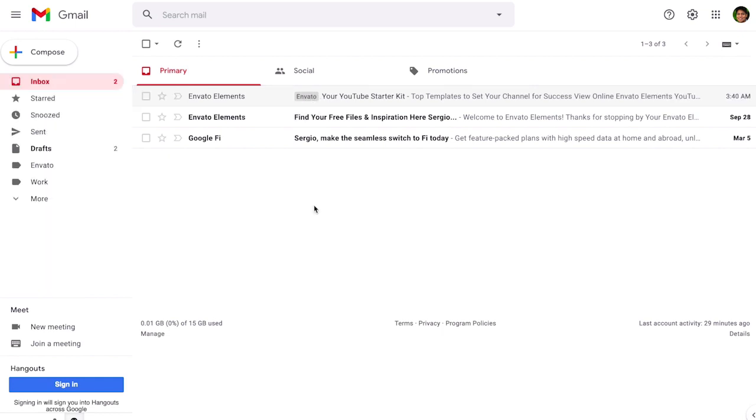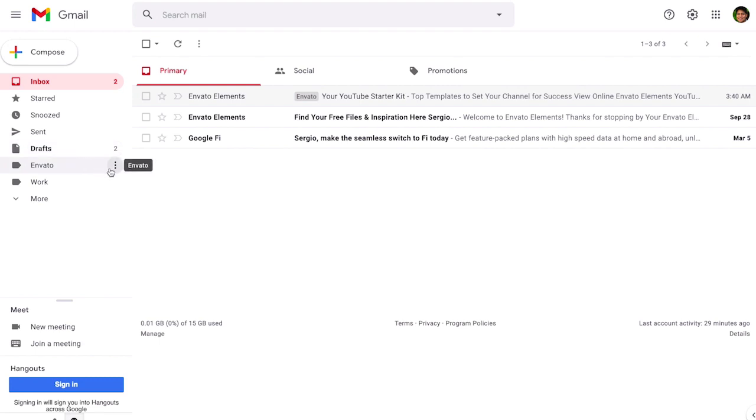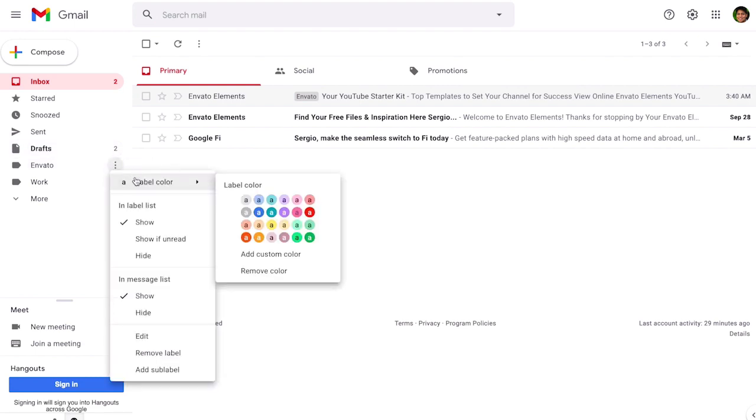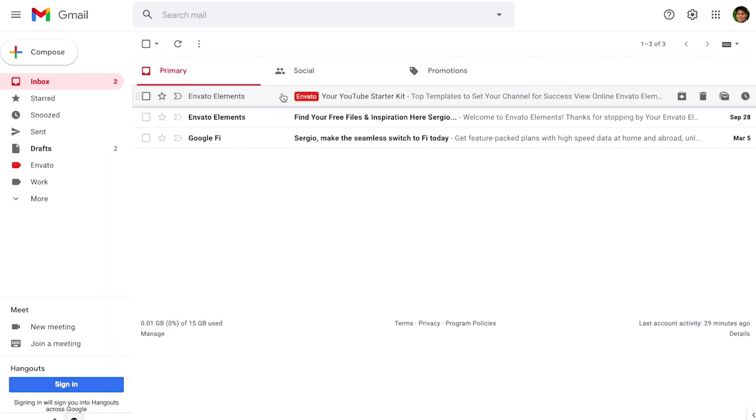It's also important to color code a label for better organization. So in order to do so you check the menu on the left and you find the label that you want to change the color, find the three dots, click on it and the first option says label color and just choose the color that you like the most for this label. And now you're going to see that the Envato label is changed to this bright orange.